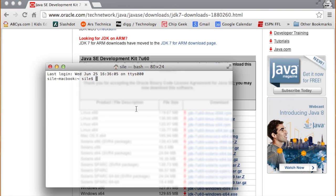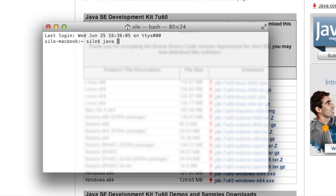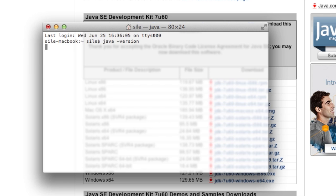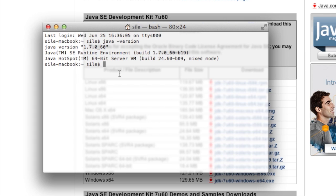Now when I type java-version, I get java version 1.7.060. So now I can, just from the command line, I have the capability of running applications that require Java 1.7.